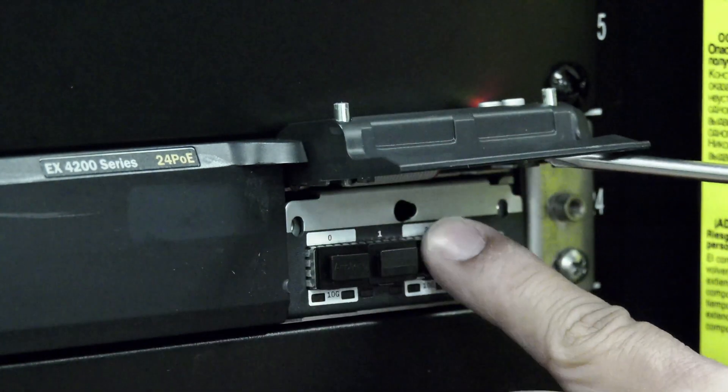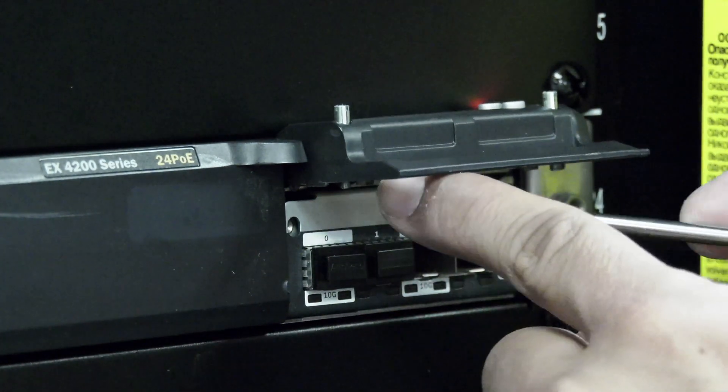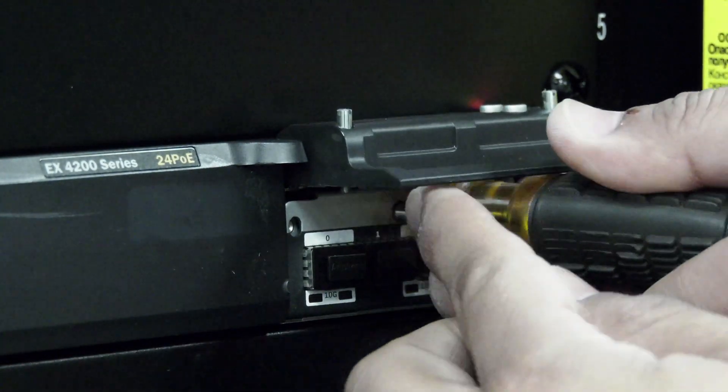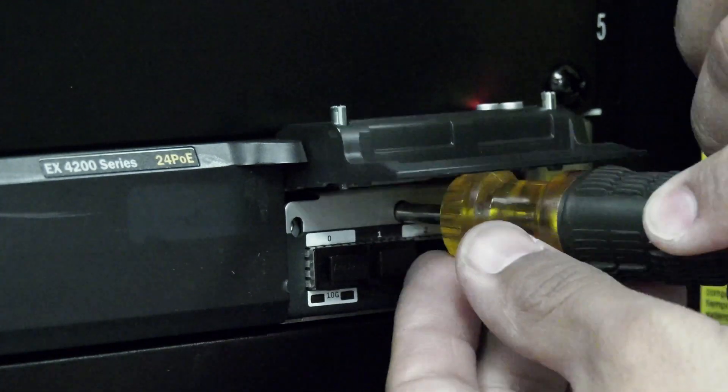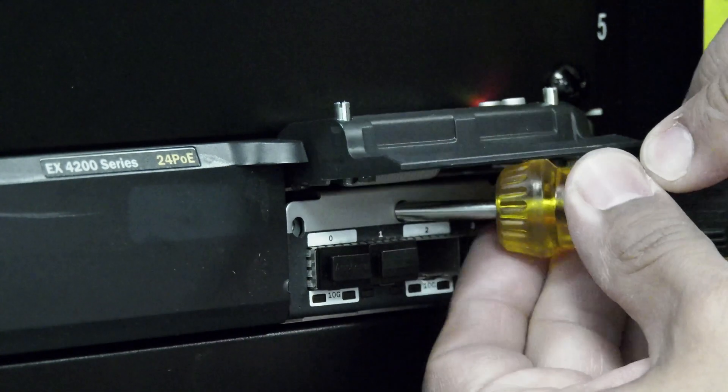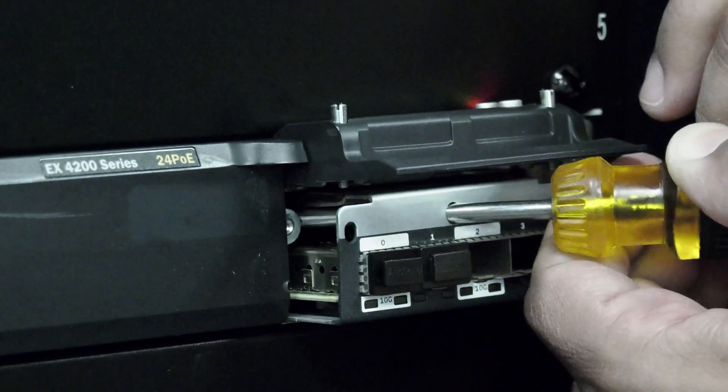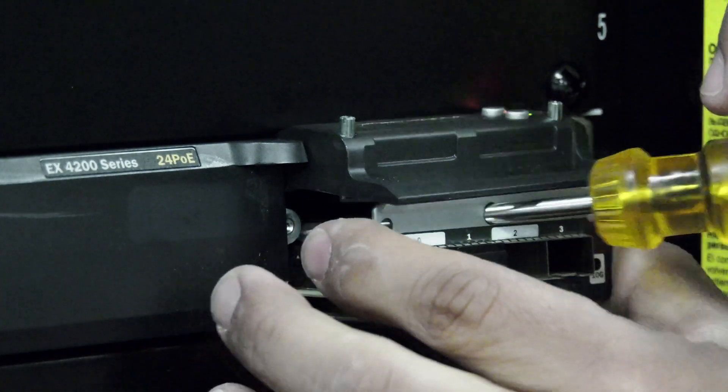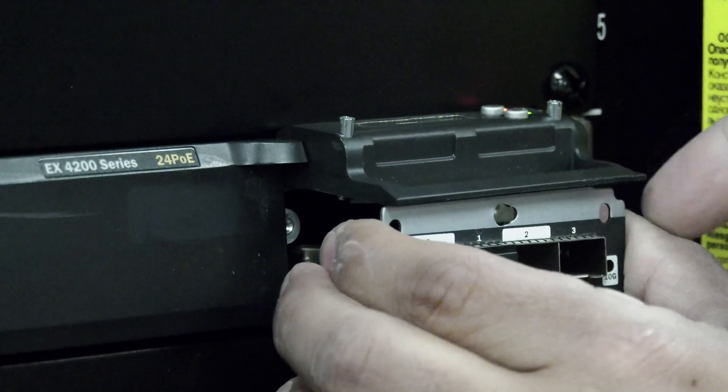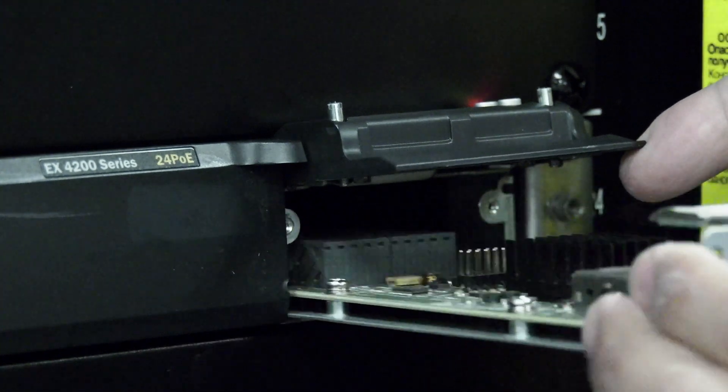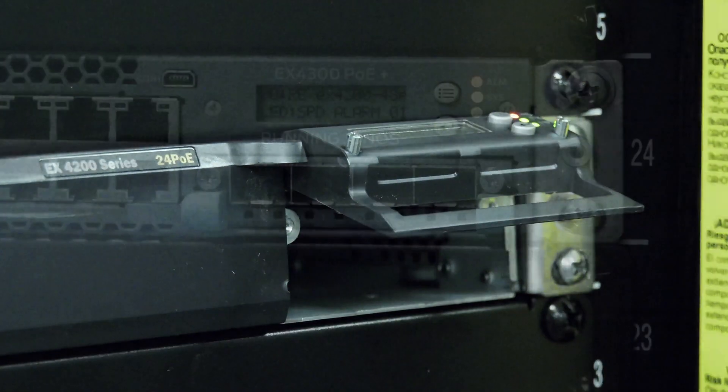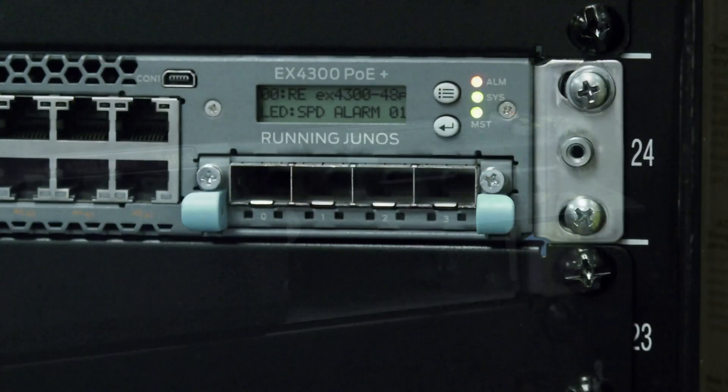Then insert a thin screwdriver into the keyhole shown on screen, and apply upward pressure to the handle while pulling back to release the module from the chassis. Remove the screwdriver and pull the module the rest of the way out.